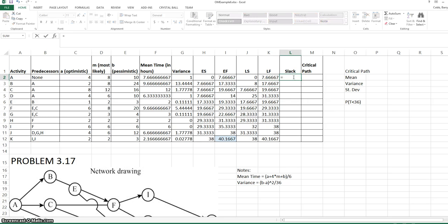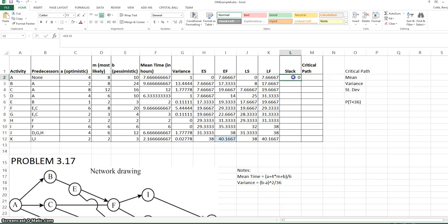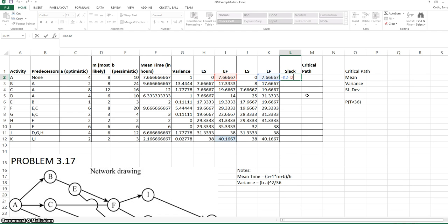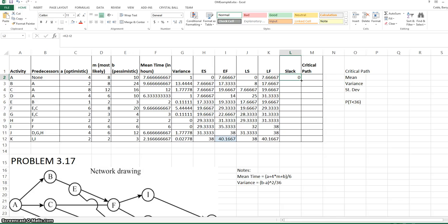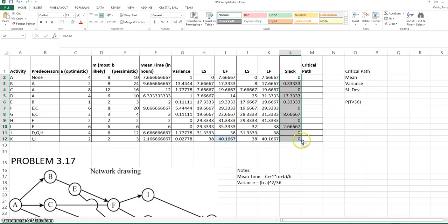The slack will be the late finish minus the early finish. And this will be true for every activity, so once we enter this for the first activity, we can copy it down to the remainder of the cells. I copy these by just simply clicking in the bottom right corner, and it will copy it down as far as it sees data in the adjacent cells.